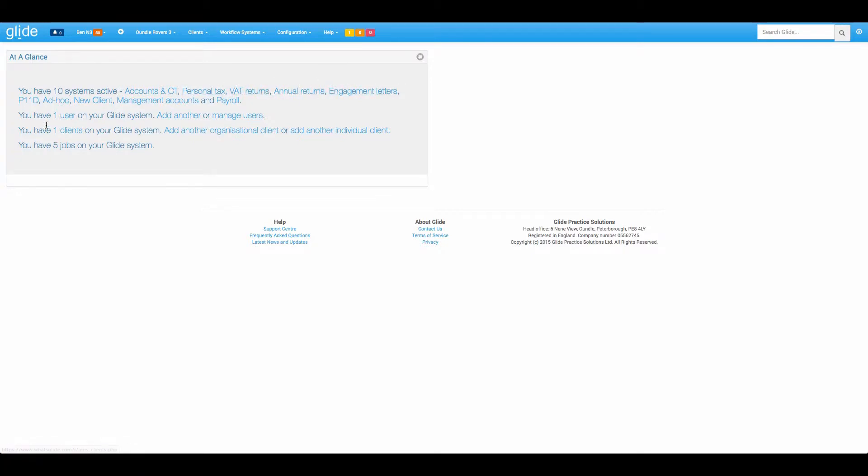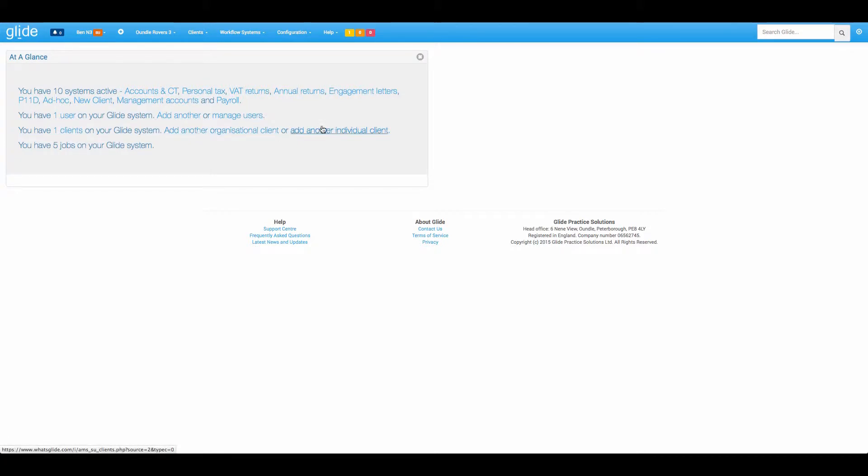We have one user. We can add users, manage users, and we have one client. Again we can add clients here. Five jobs. So that one's more of a summary.